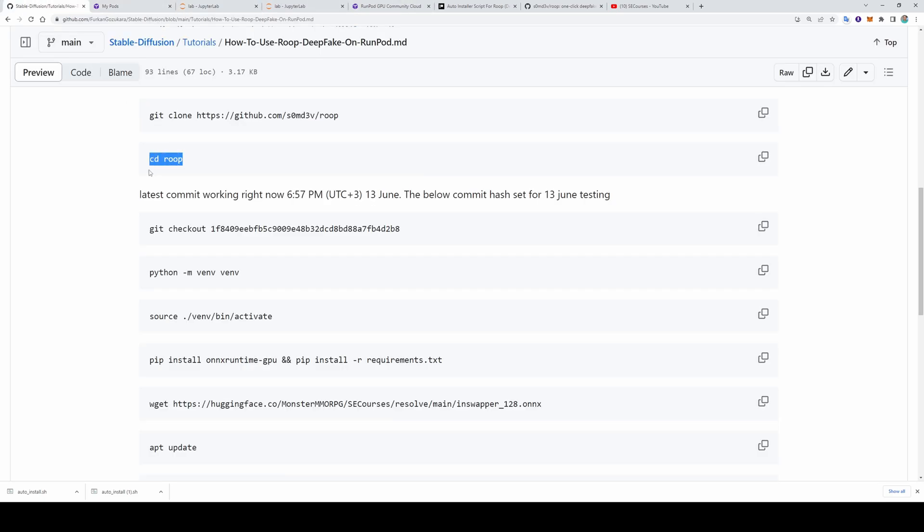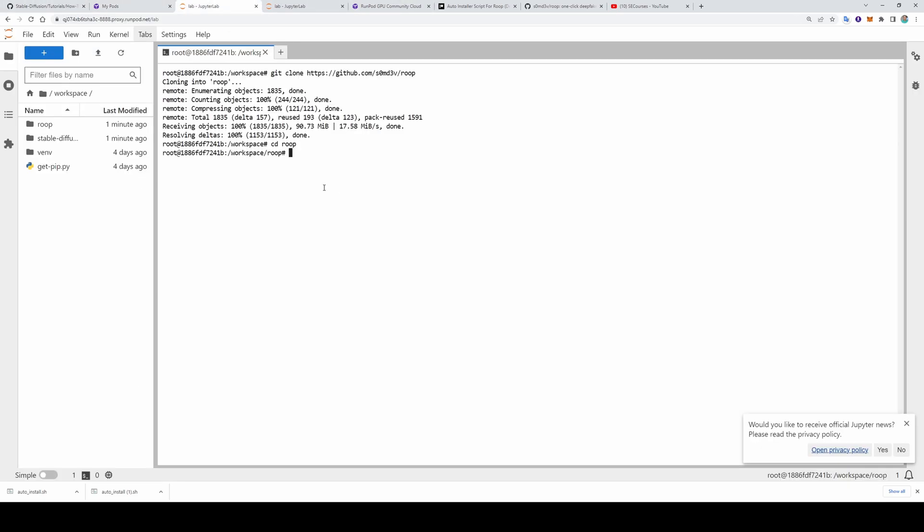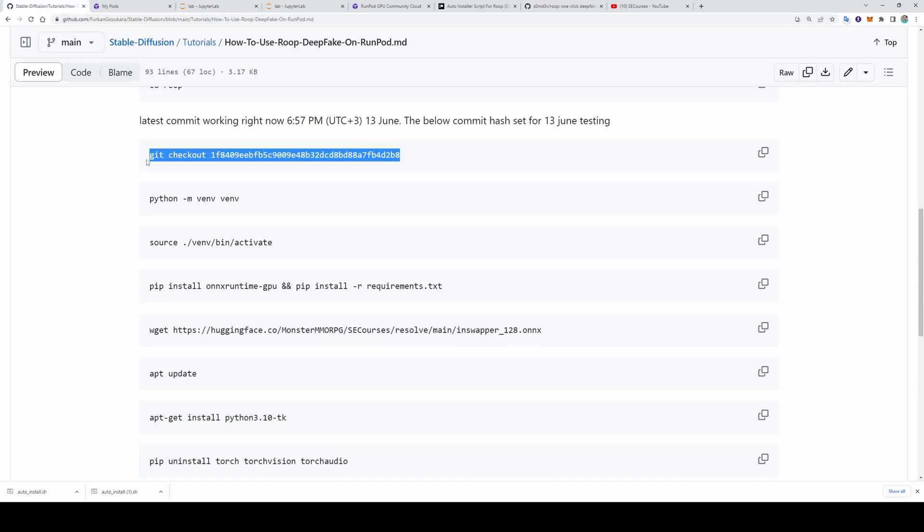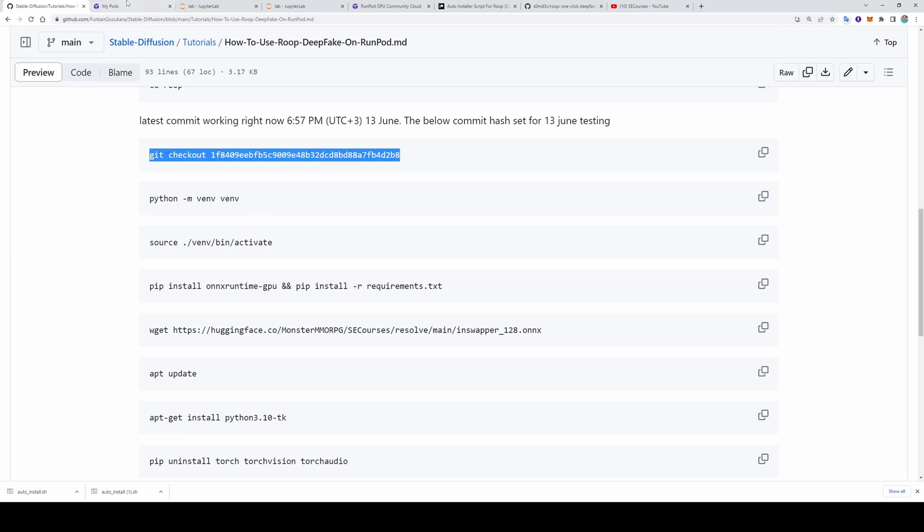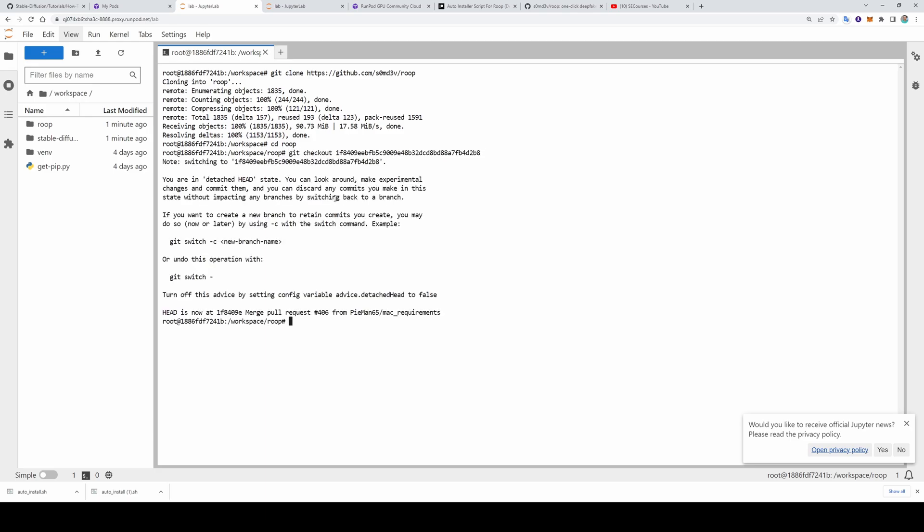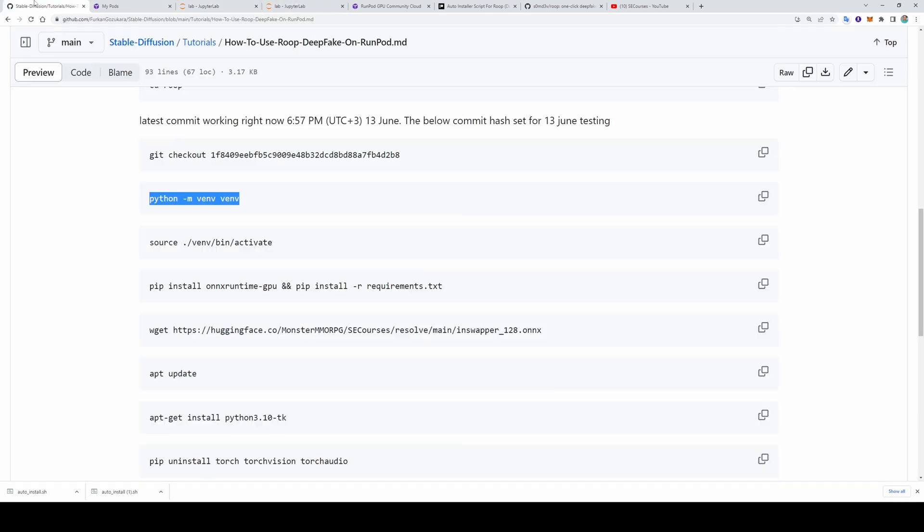Now we will move into Roop directory. So I copy pasted the command. I am using this 1.3 version. Why? Because as the authors of the Roop makes updates, it may get broken. However, if you want to use the latest version, skip this step. But for this video, I will use it. So you will also understand. Now we are using this specific version. Then we will make a new virtual environment. So it won't affect our other installations such as stable diffusion.